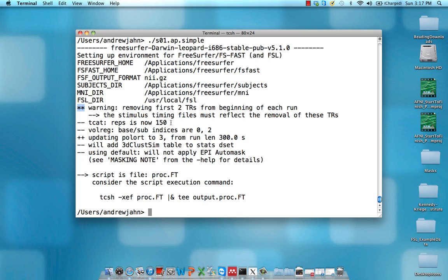In this example, if these timing files were not already adjusted, we would subtract two TRs from them. A TR in this experiment was two seconds, so two times two seconds would be four seconds that we'd subtract from each event.